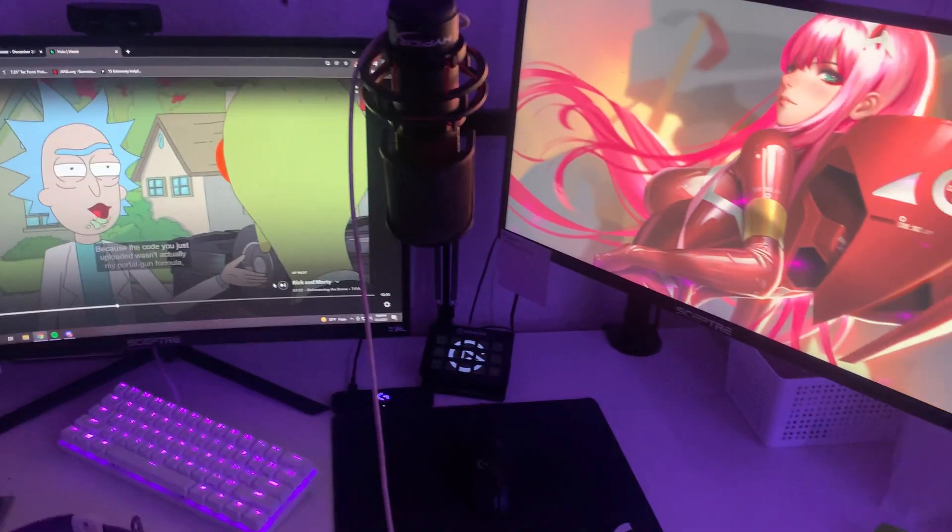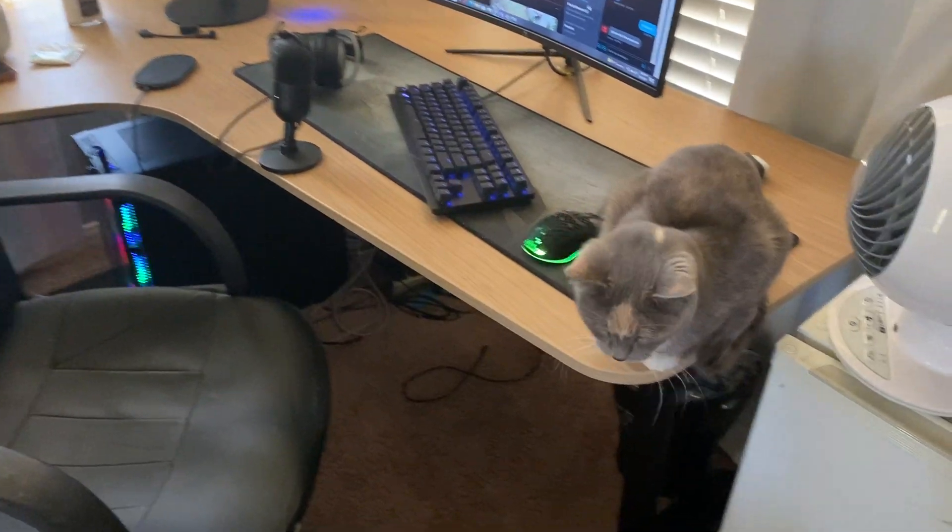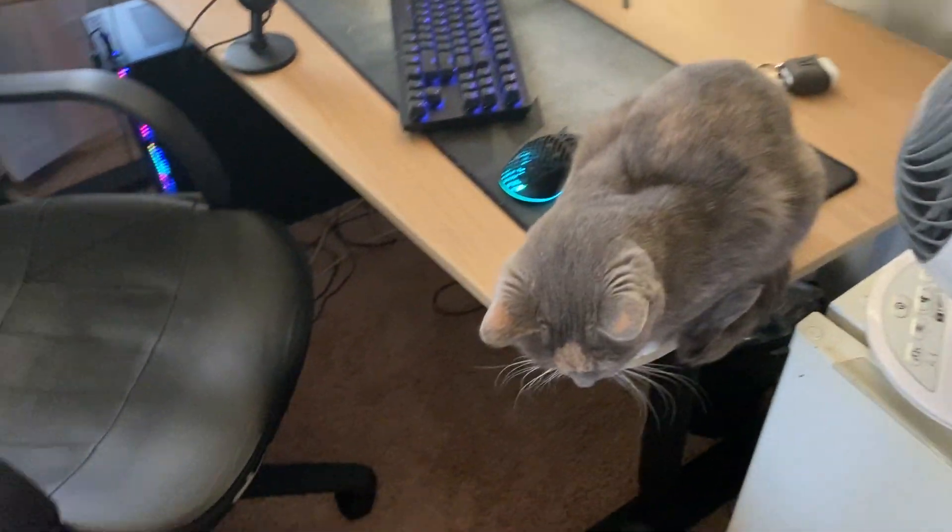This is going to be the Logitech G502 Wireless as well as the wireless charging mousepad, and then I have the 144 Hertz monitor from Acer. And that's about it for my PC setup.